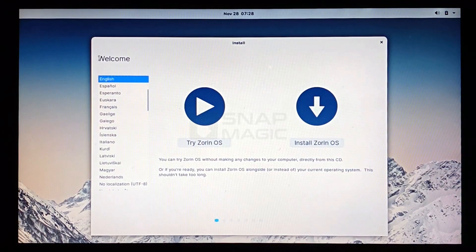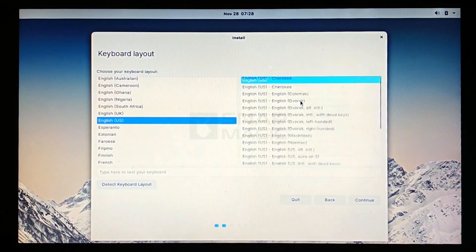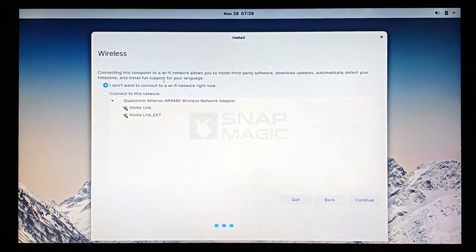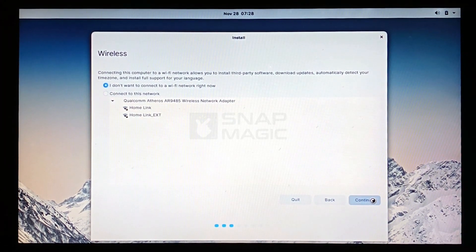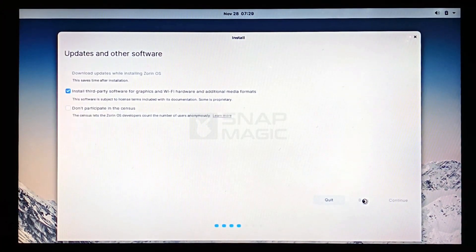Select your language and click on 'Install Zorin OS.' Select your keyboard layout language and continue. We are not connecting to the internet, so continue to the next step. Check 'Install third-party software' and continue.